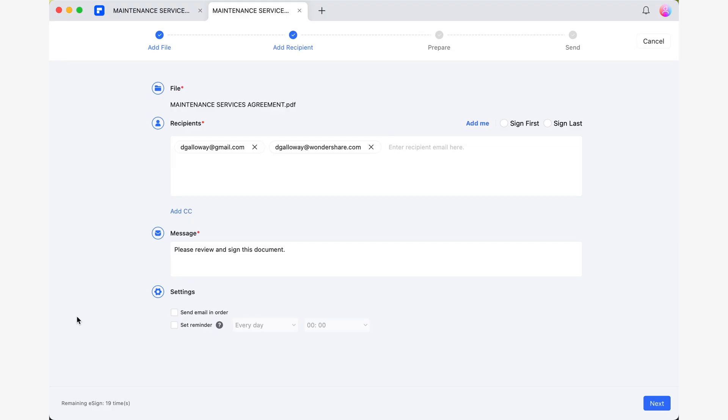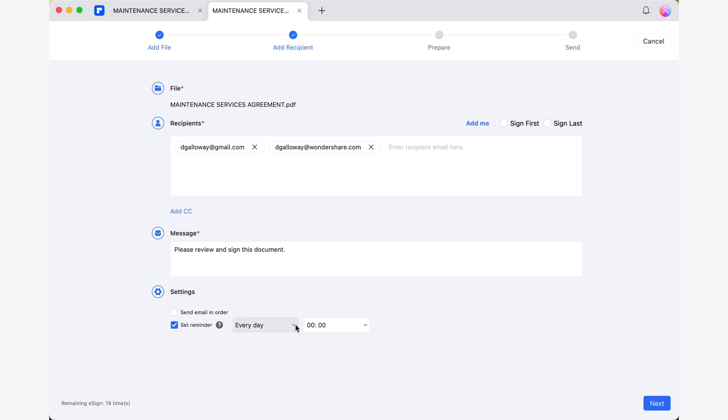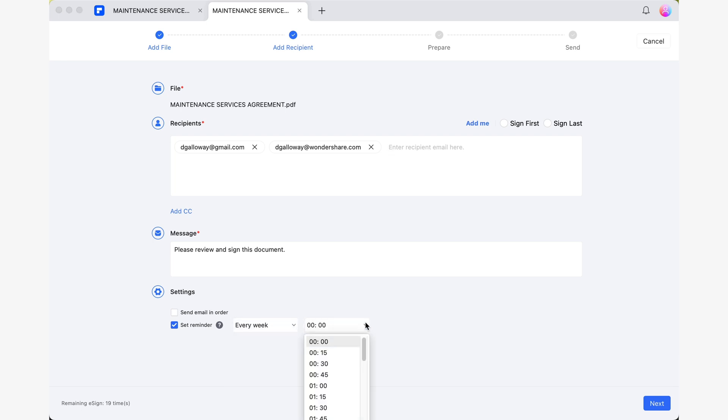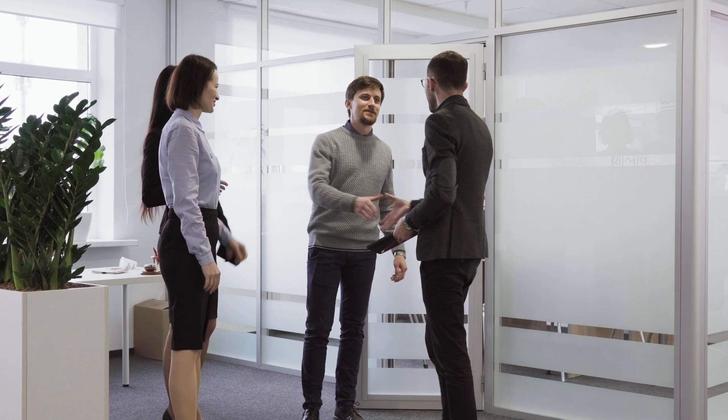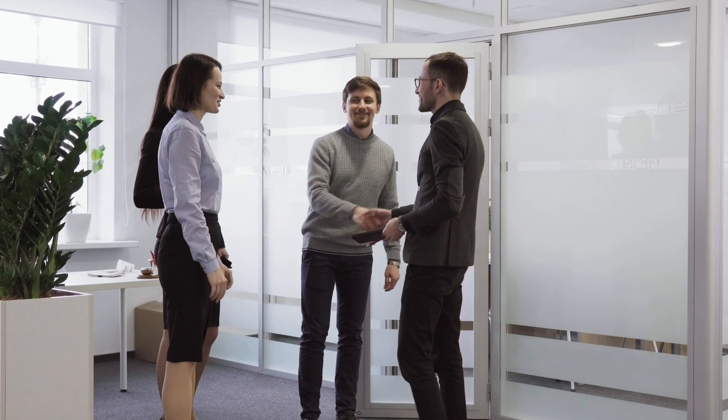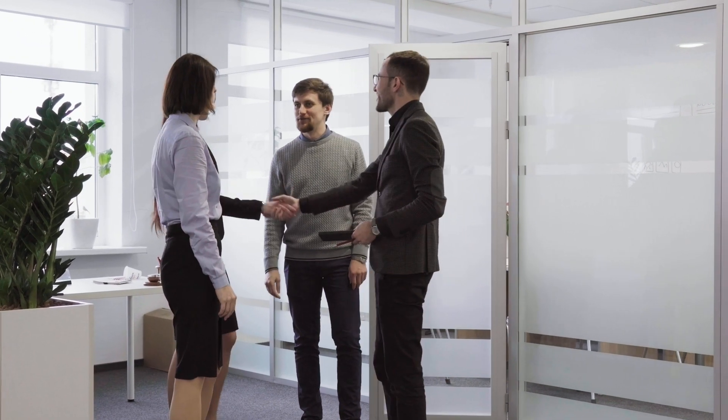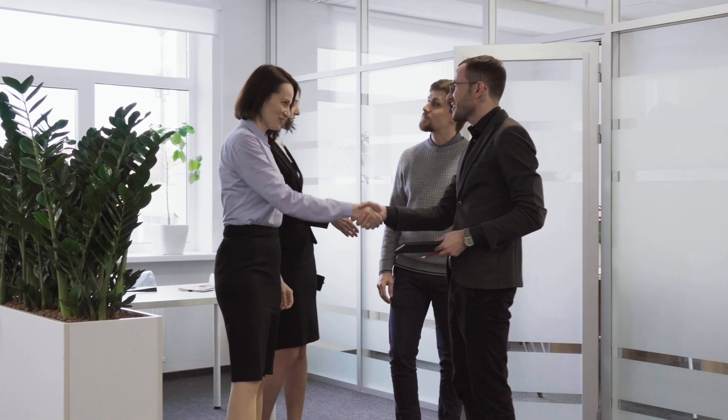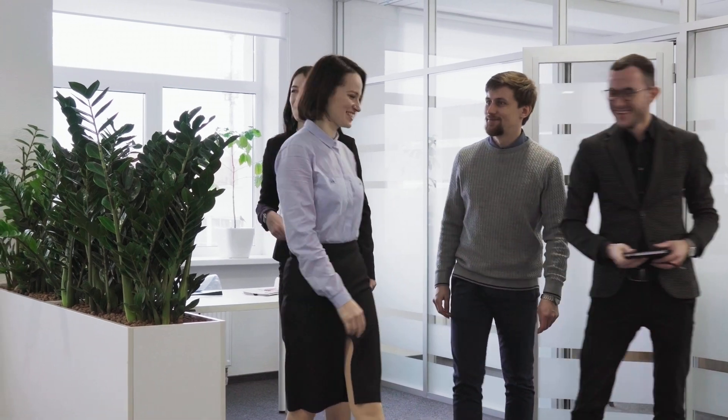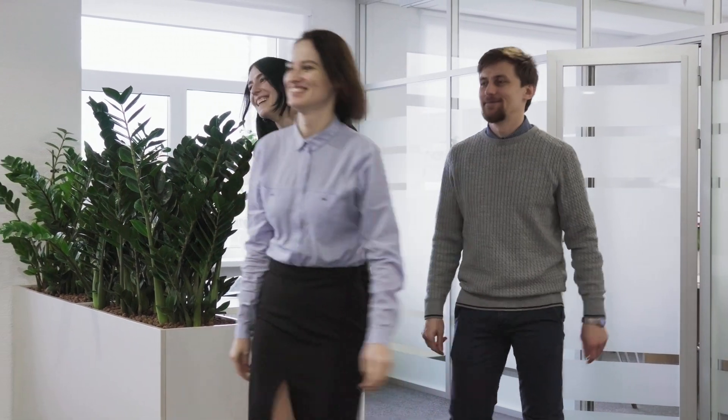But don't worry, PDFElement has a solution for you. By checking the set reminder box just below send email in order, you can schedule automatic email reminders for those who haven't signed yet. This not only saves the time and effort of writing daily emails, but also portrays a professional image of administrative efficiency, building formal trust with your clients and collaborators.